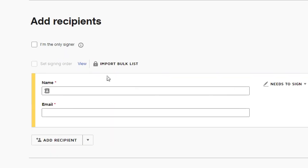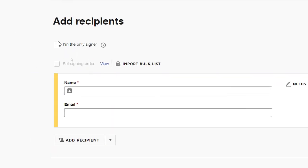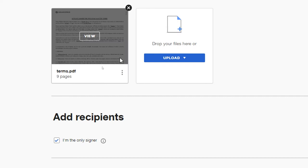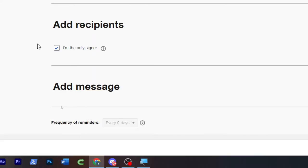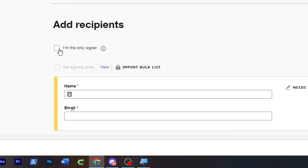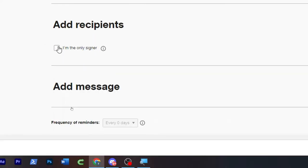For example, if you were the only one who's going to sign it, you can just click on the first check mark. For now I'm going to click on I am the only signer.